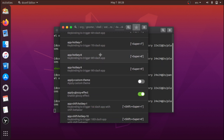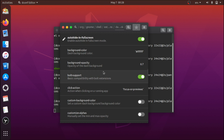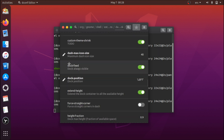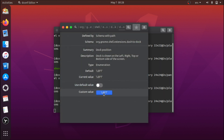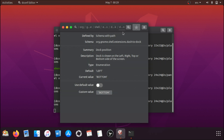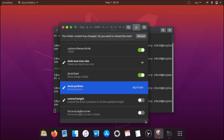Scroll down — there are a bunch of settings. Make sure auto-hide is enabled. You can also make it more transparent or more opaque. Find dock-position, choose Bottom. If it doesn't work, disable the default value by switching it from green to off so you can manually set it to Bottom, then click the check mark. Now it's on the bottom. Navigate back and disable extend-height.